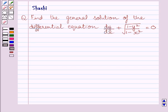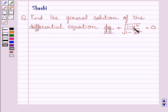Hi and welcome to the session. Let us discuss the following question. Find the general solution of the differential equation dy upon dx plus square root of 1 minus y square upon 1 minus x square is equal to 0.